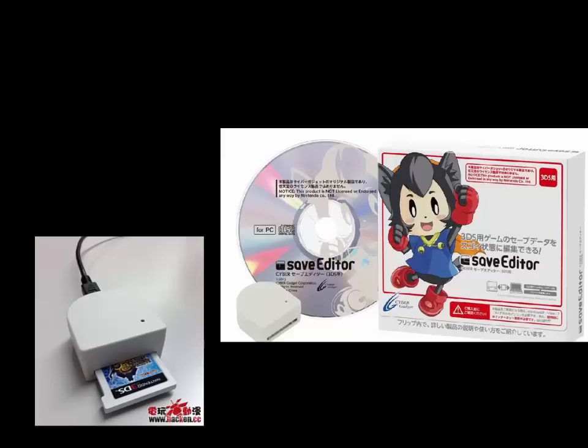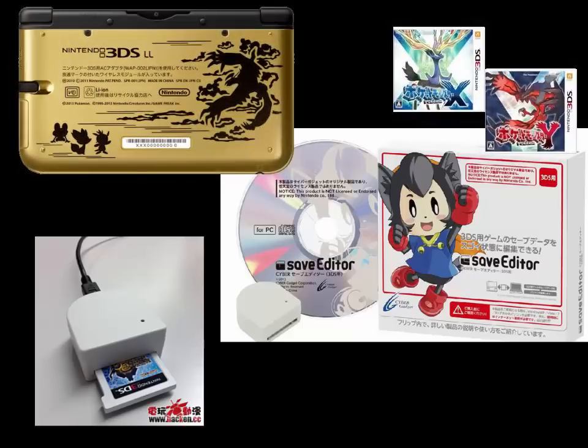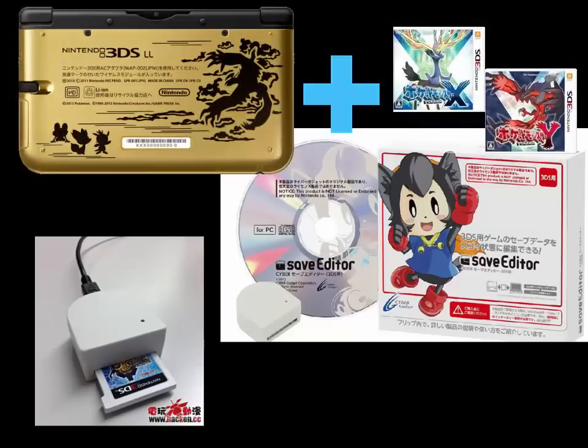At the moment, a Japanese copy of the game is required, as they do not support international games. Due to this restriction, a Japanese 3DS is required, as Japanese games are region-locked.